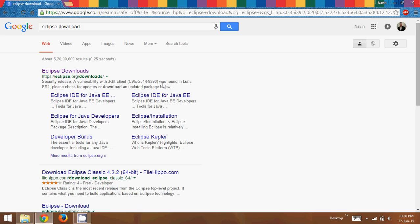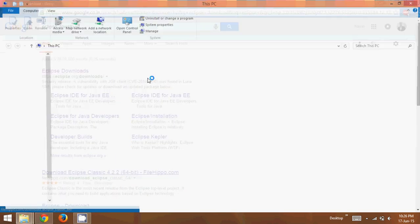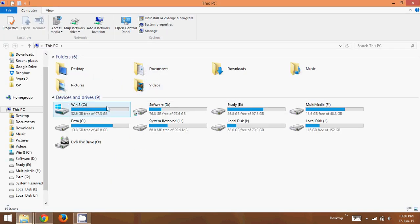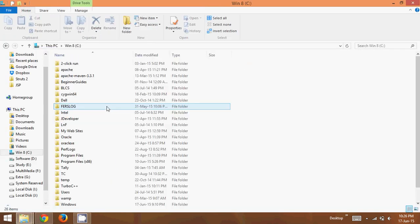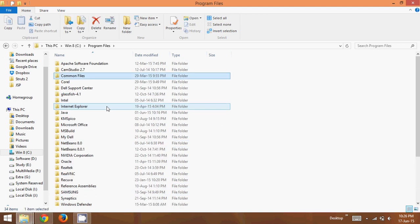Now before downloading Eclipse, you have to make sure you have a JDK installed in your system. So where you will find JDK, you can just go to your C drive and you have to go to program files. There you will see a folder called Java.